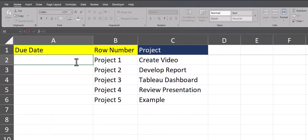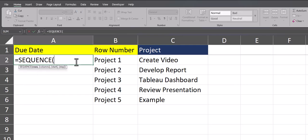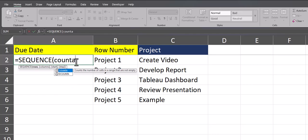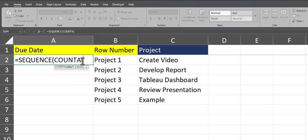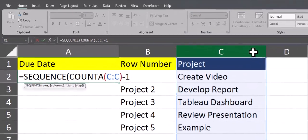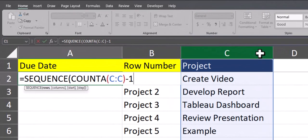Finally, let's take a look at how to create a date sequence using the sequence function. We'll start by entering in that same function. For the rows, we'll again use the COUNTA formula. And the value will be the same column as before, our project column. I'll again enter that negative 1 to account for the column header.